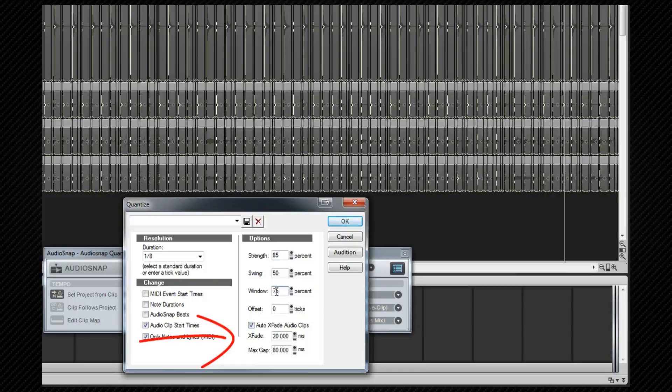This will stop clicks and pops on moved clips and we need this checked. The crossfade figures the length of the fade and the max gap is the widest gap that will be filled with the crossfade. We looked at this earlier when we covered fading.